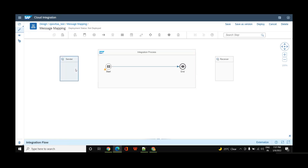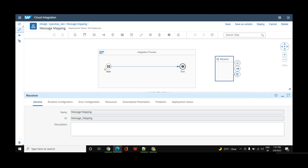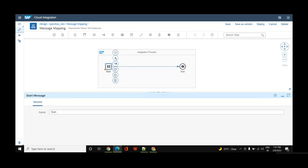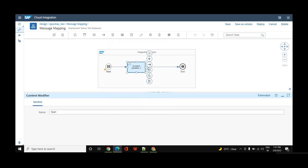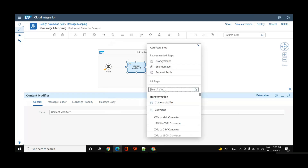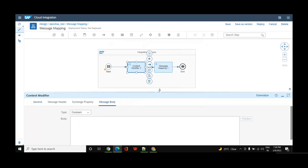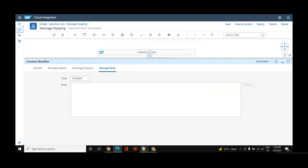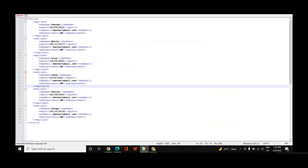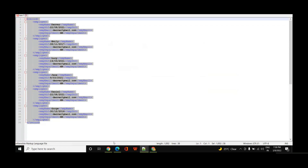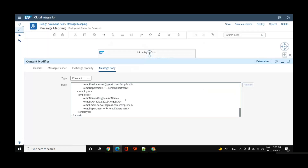Starting with the iFlow — I don't require sender and receiver, so I'll delete them. Next I'll add a content modifier where I'll put my XML input. Here I have the data in XML format: employee details, employee name, date of joining, employee email, employee department. I'll copy-paste it into the message body.